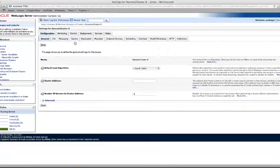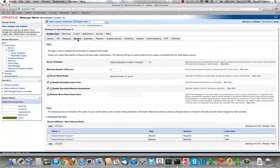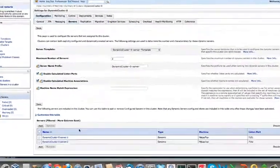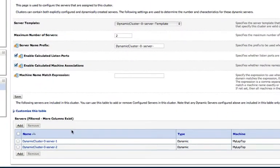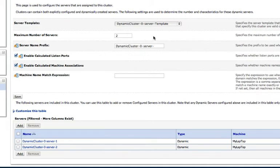So if we look at the list of servers, we can see that there are two managed servers that are ready to start. This also tells us the template name, the number of servers, the server name prefix. So we can change all of this here.